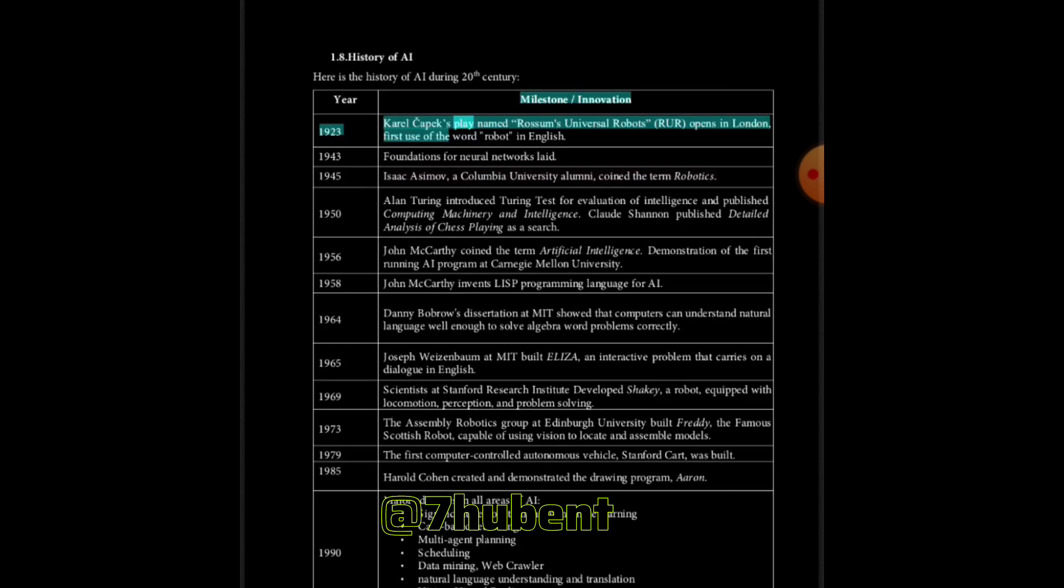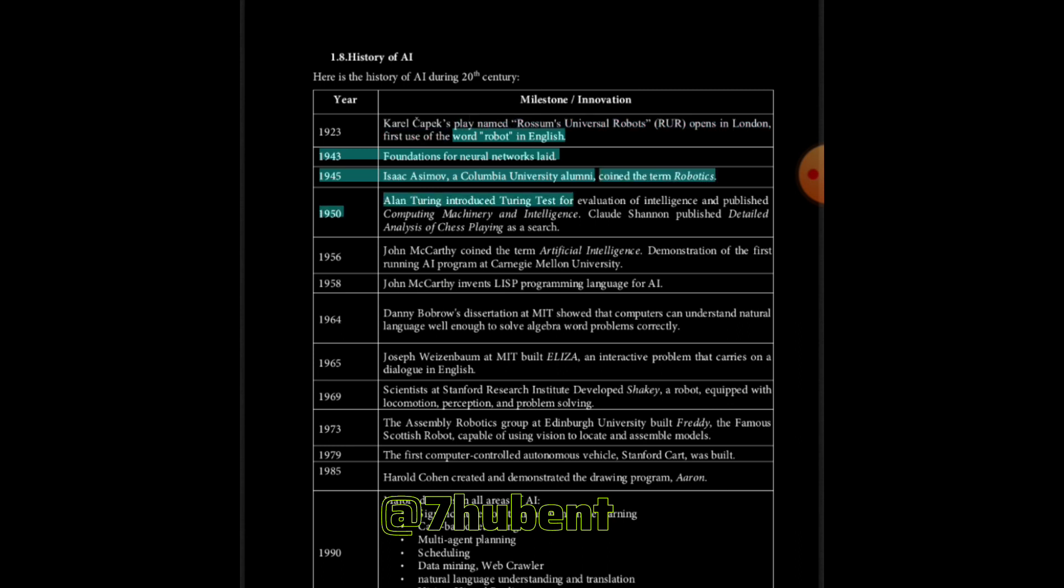1943: Foundations for neural networks laid. 1945: Isaac Asimov, a Columbia University alumni, coined the term robotics. 1950: Alan Turing introduced Turing test for evaluation of intelligence and published Computing Machinery and Intelligence. Claude Shannon published detailed analysis of chess playing as a search.